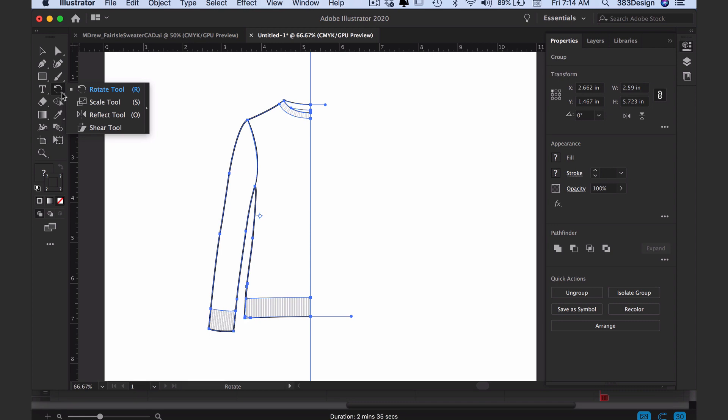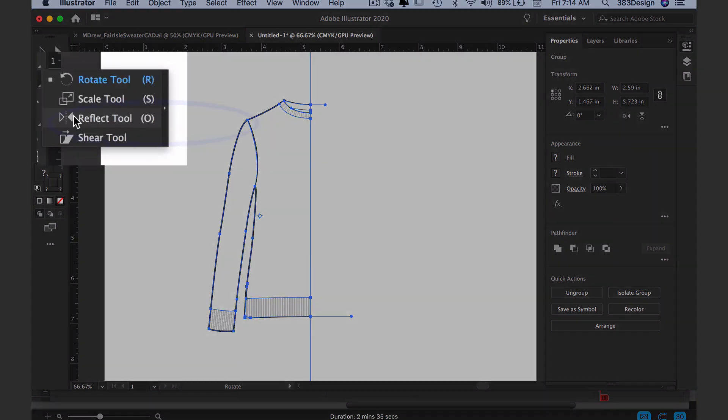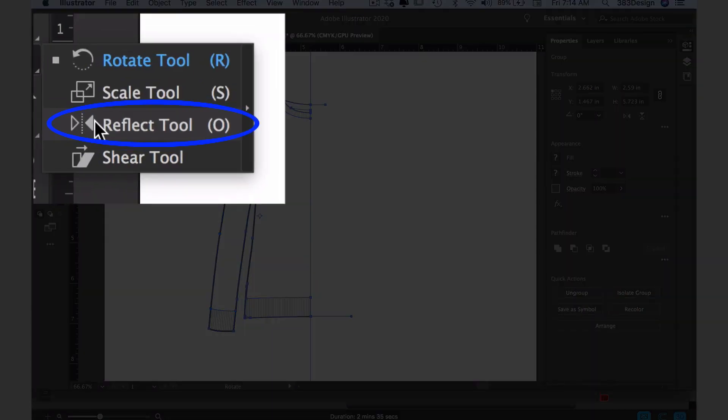Then choose the reflect tool. You can also press the letter O, which is the shortcut key for the reflect tool.